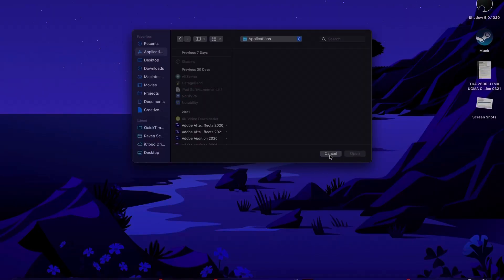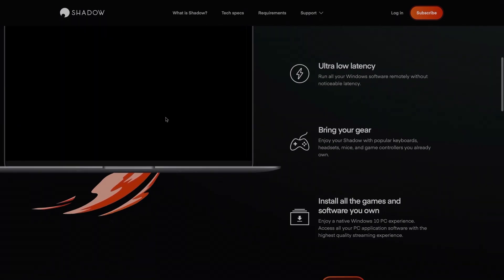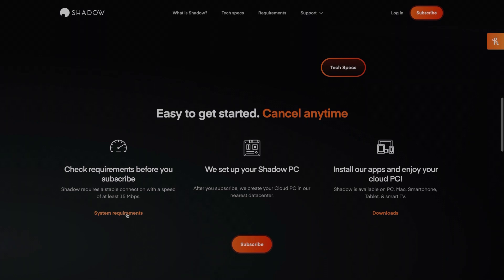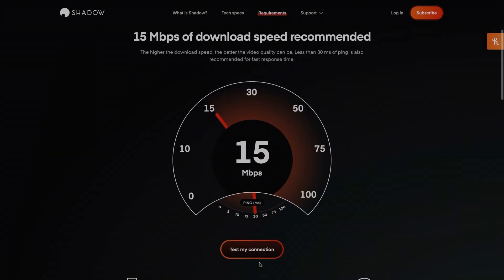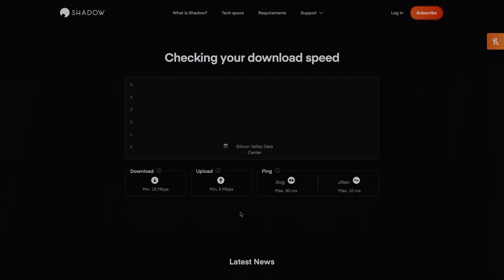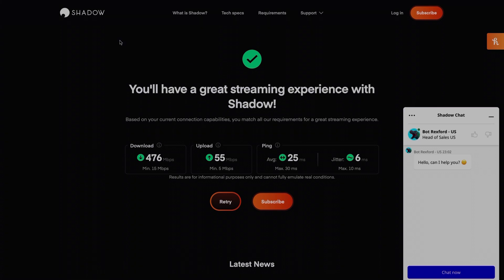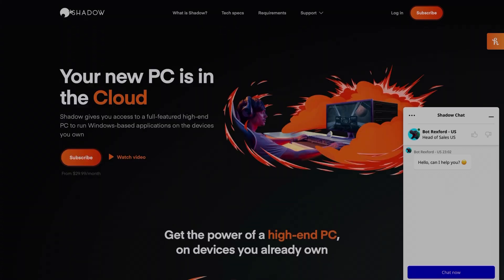Now we'll go over to the actual tutorial process. You first want to go to your web browser and search Shadow. Shadow streaming or Shadow gaming will pull up the right stuff. From there, go down to where it says system requirements and click on that, then go down and hit speed test, click continue, select your state, and see if your internet is compatible. As you can see, my internet is more than good to do this even on a wireless connection, but if you want a better connection you're going to want to be plugged in.